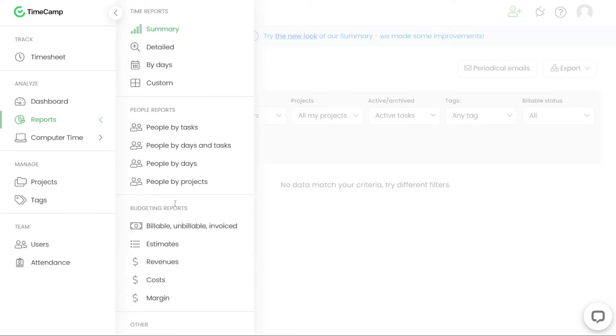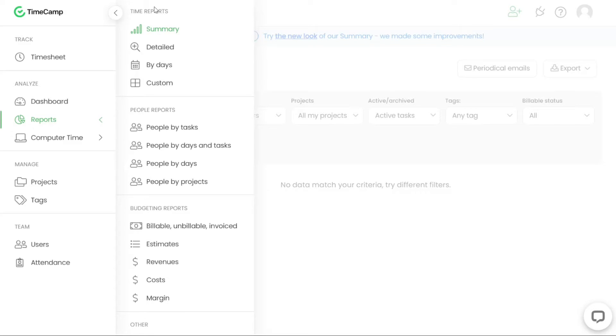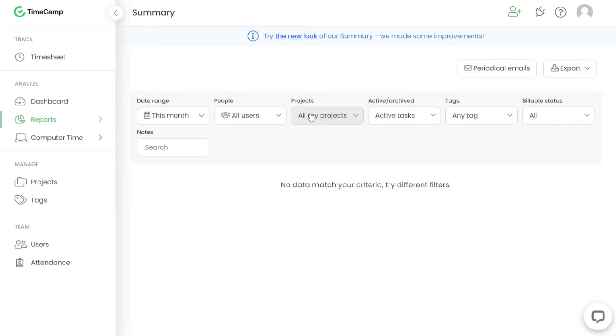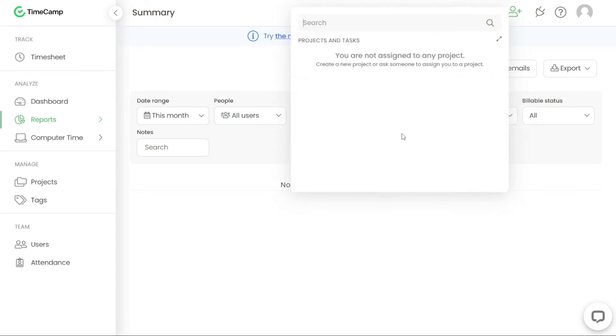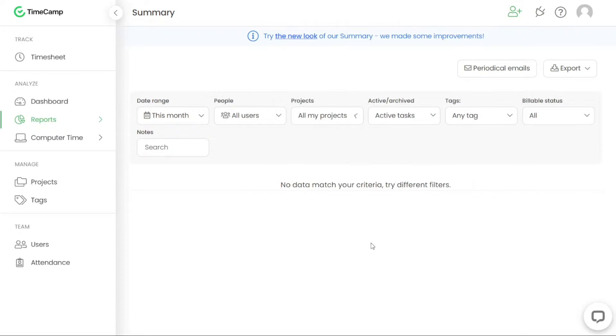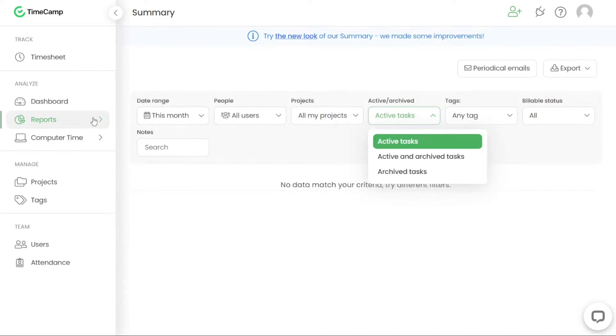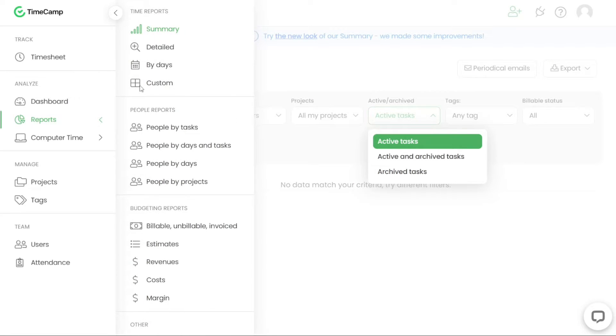One of the report categories available in TimeCamp is Time Reports. These reports offer accurate and comprehensive information about the time tracked across all your projects. With Time Reports, you can gain insights into the total time spent on various tasks, projects or specific time periods. Time Reports comes in four different types, allowing you to customise the level of detail and summarisation to suit your needs.